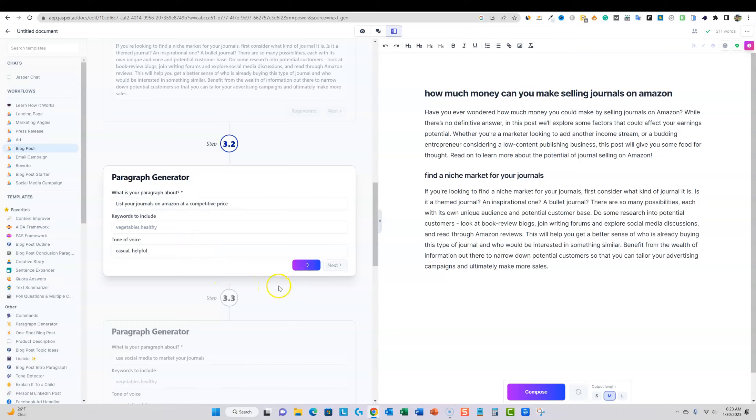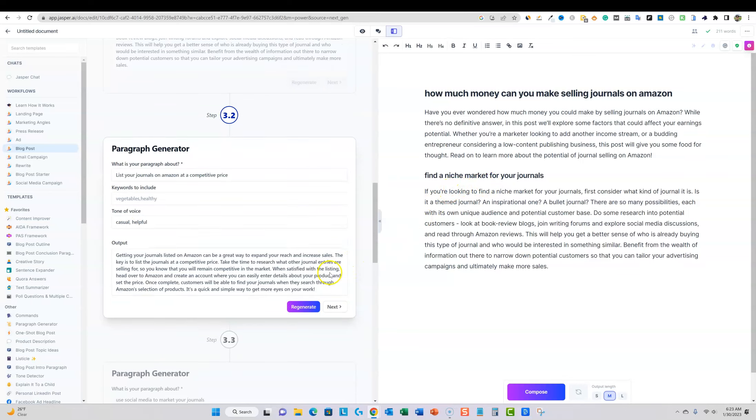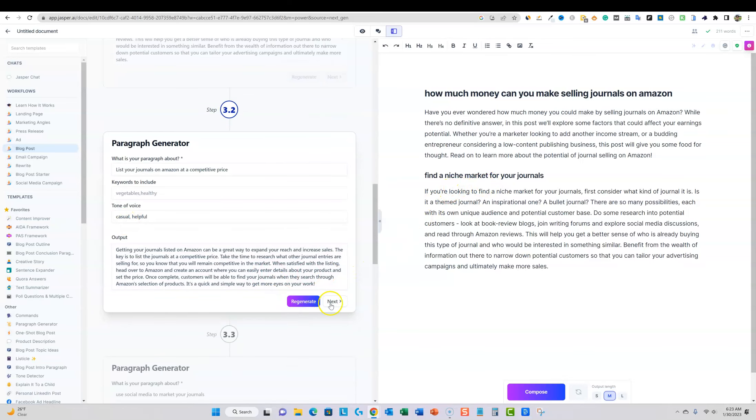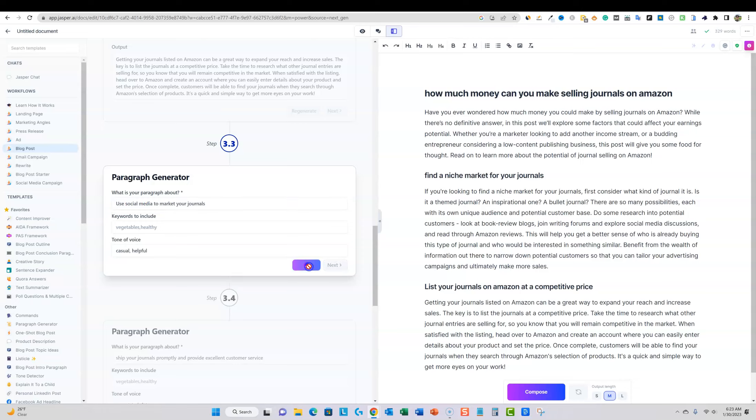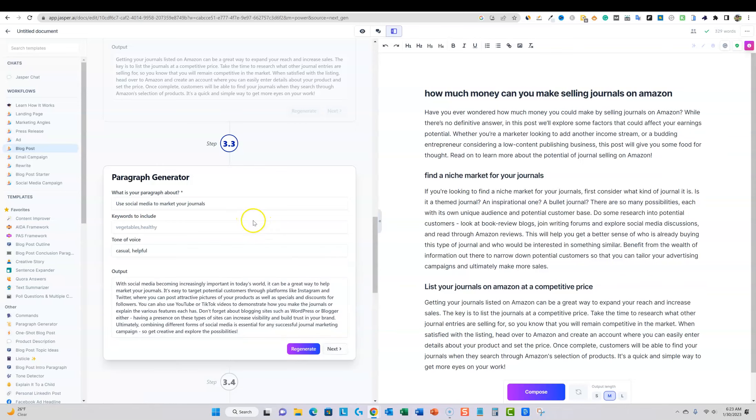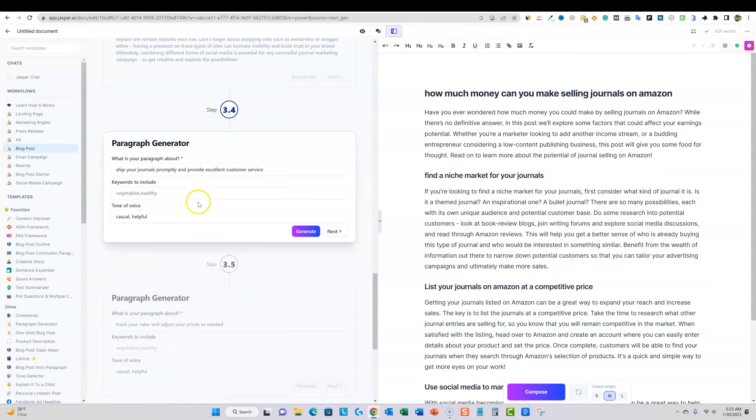And then you can come over here. I'm just going to fix this. We're going to speed this up real quick, generate. It's going to come up with use social media to market your journals. And it does that. We're just going to move into a little bit faster phase of this so we can get on with the testing.